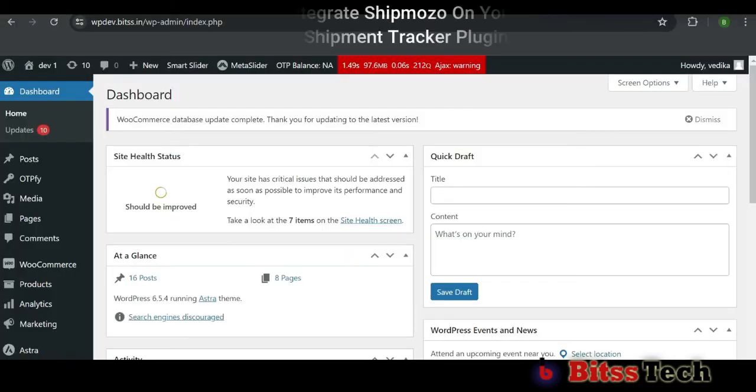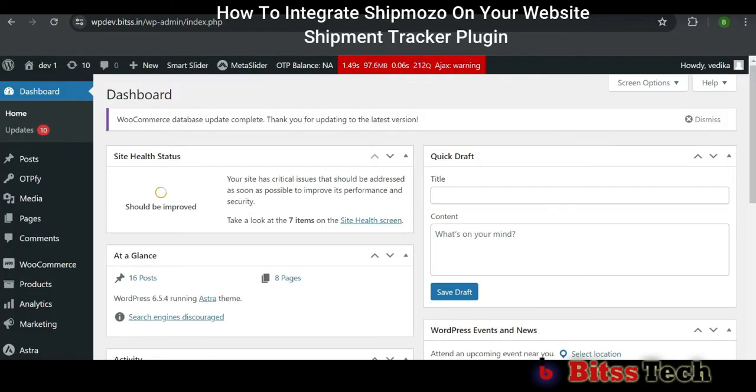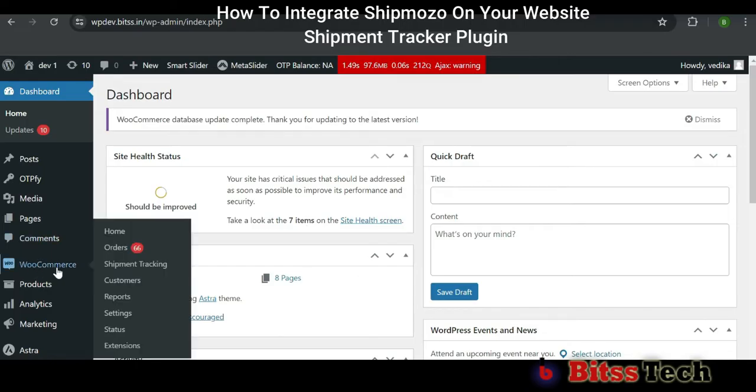Hey guys, today I will let you know how we can integrate Shipmozo with our website. Let's begin.